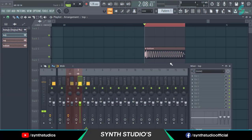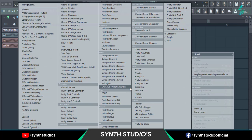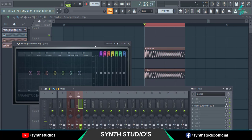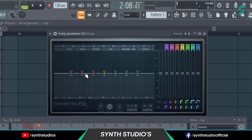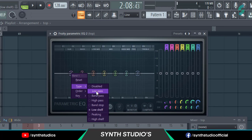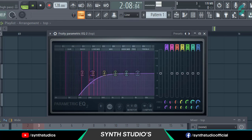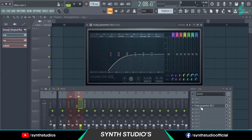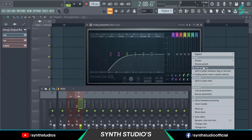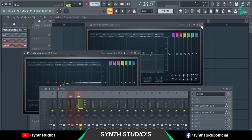Now select the top kick and again add Fruity Parametric EQ2. Select the high pass type. Apply the same effect one more time.